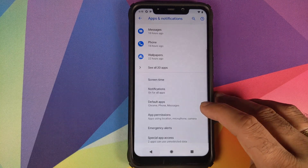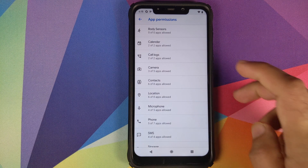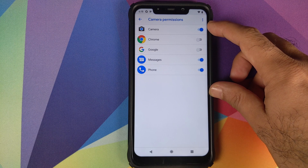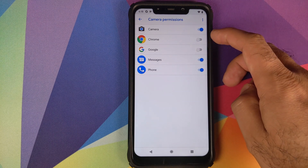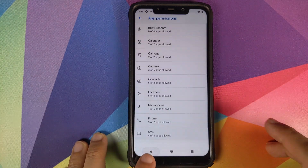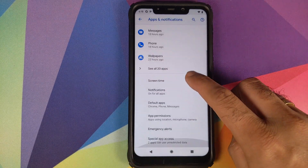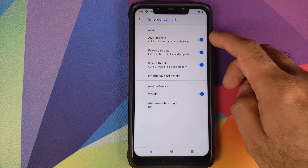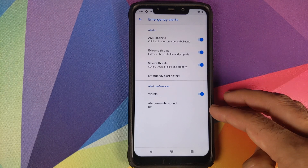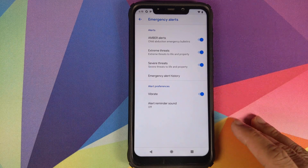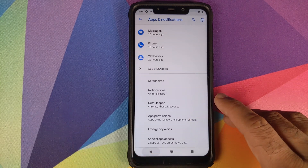Going into App Permissions, you can control which applications have access to sensors. For example, under Camera, five apps are listed — Camera, Messages, and Phone have access while Chrome and Google app do not. You can also customize access for phone, SMS, and storage. Emergency alerts can be configured here too — Amber alerts, extreme threats, severe threats, vibration, and alert reminder sound.